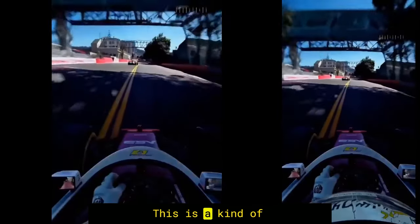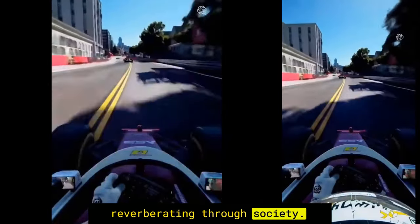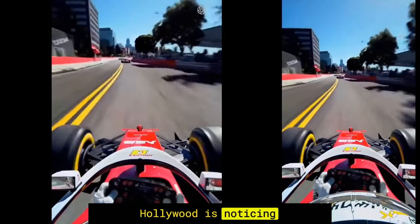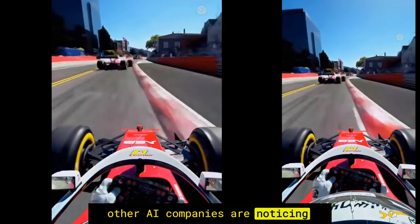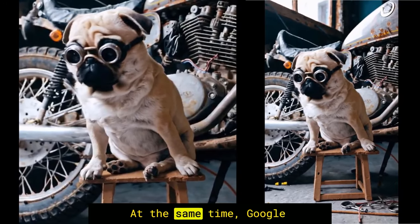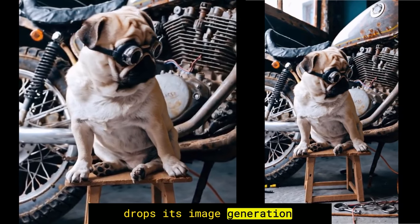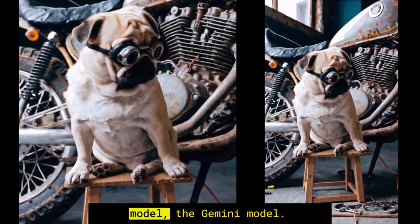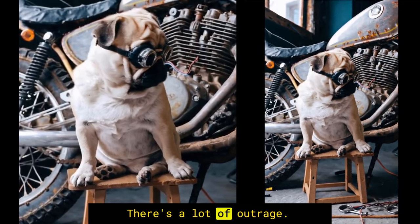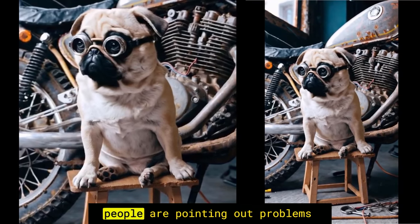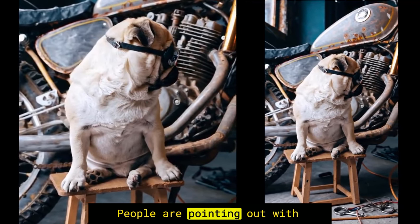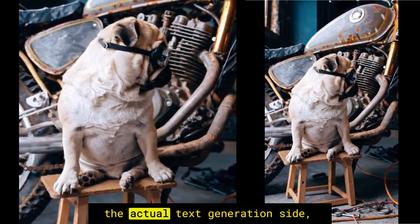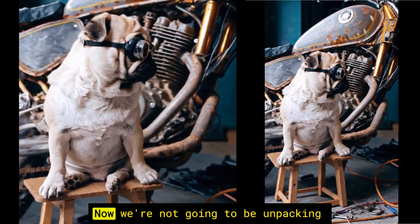This is kind of reverberating through society. Hollywood is noticing. Other AI companies are noticing. At the same time, Google drops its image generation model, the Gemini model. There's a lot of outrage. People are pointing out problems with the image generation side. People are pointing out with the actual text generation side.